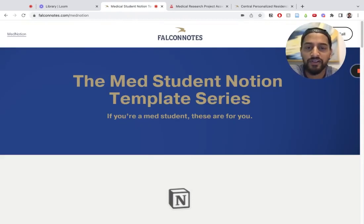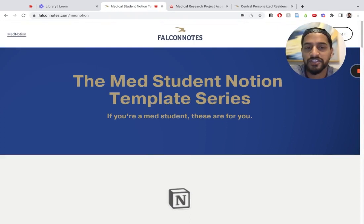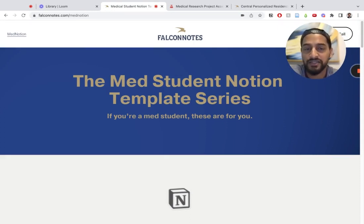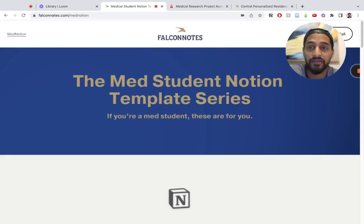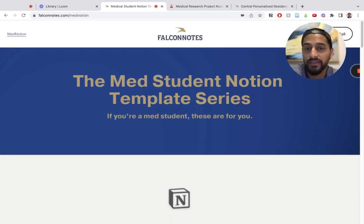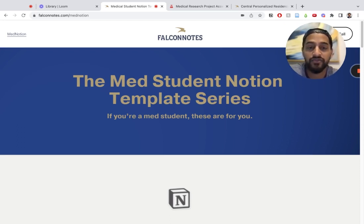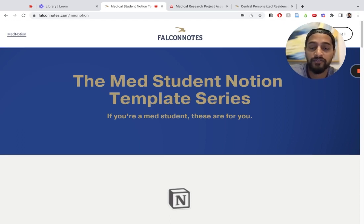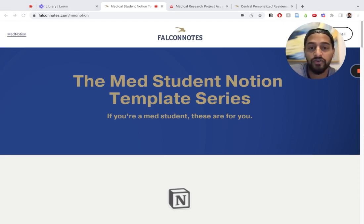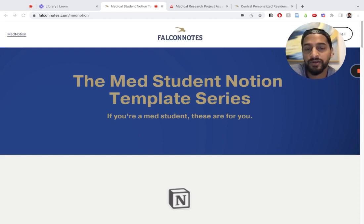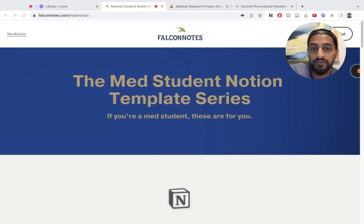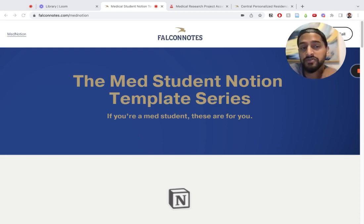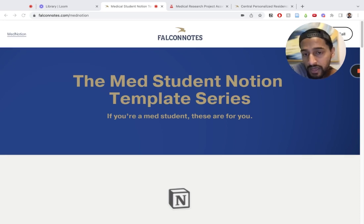Hey guys, this is Amin from Falcon Notes and today we're back with another video tutorial for a Notion template. Today we have the Medical Research Project Accelerator and I'm very excited about this. I think this is a template that has a lot of potential for many medical students.